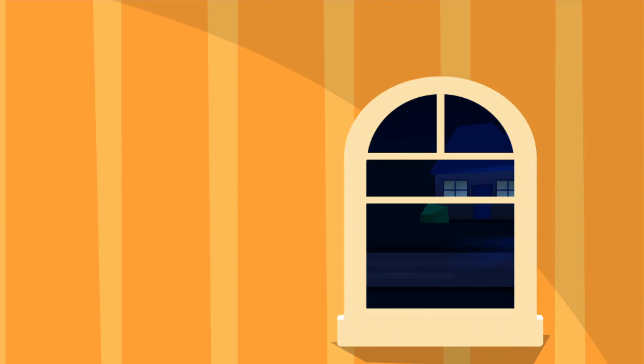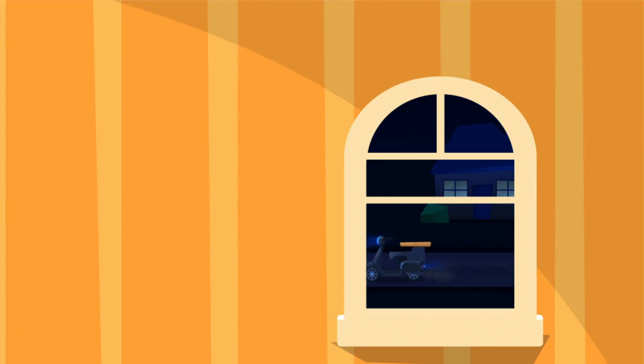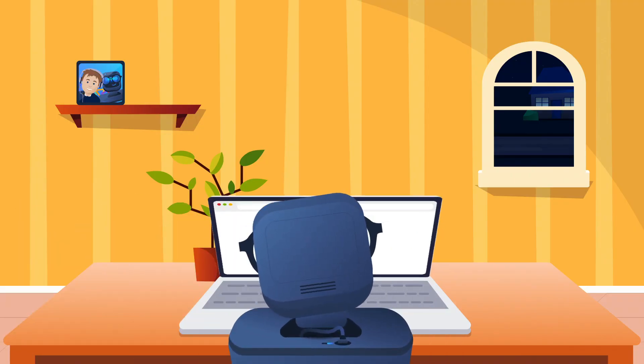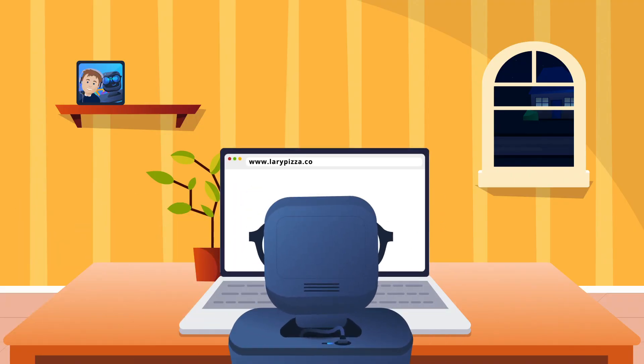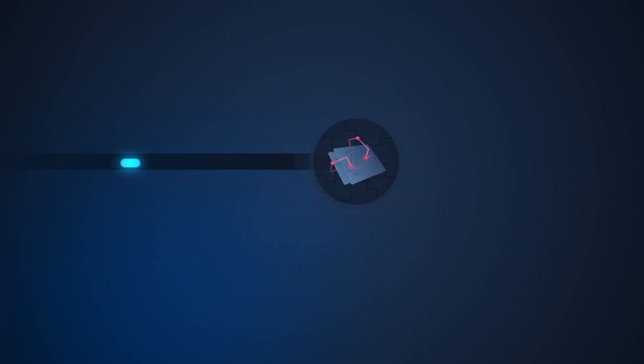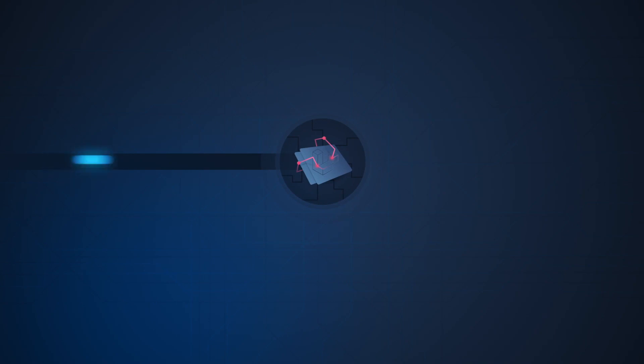Before we dig into the nuts and bolts of Laravel, let's first zoom out and discuss what exactly happens when a request comes in. Let's imagine you run a local pizza delivery restaurant. When a person visits that URL, before the page is rendered, we first hit your server and load your Laravel app.